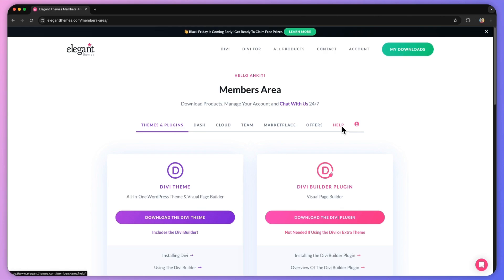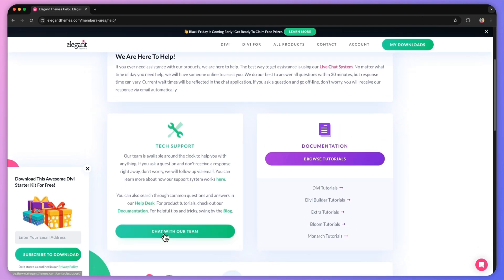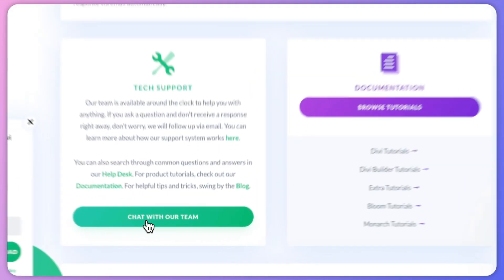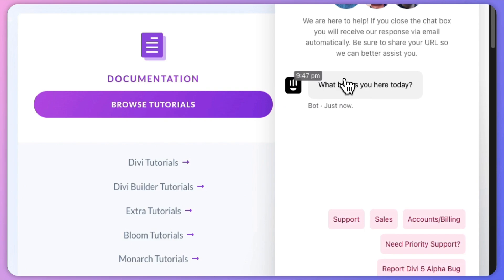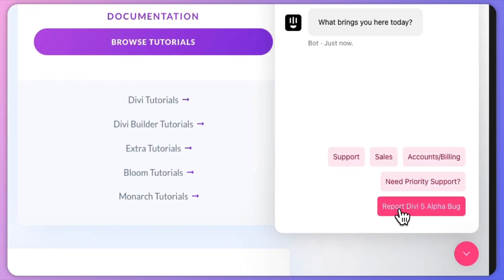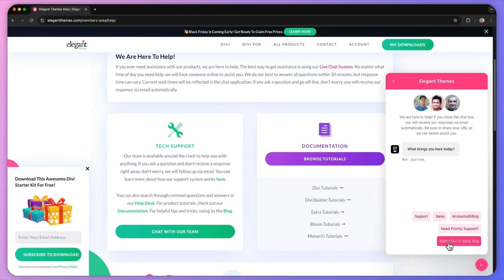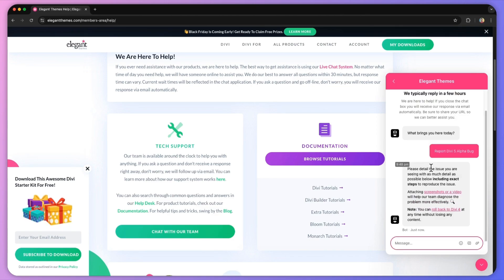Here is how you can reach out to us to report any issue in the Divi 5 public alpha. First, log into your Elegant Themes account and head over to the help section in your members area. Click on help and on this page scroll down a little bit. Here you'll see the technical support section, so click on 'Chat with our team.' This will open up the chat window on the right-hand side. Click on 'Send us a message,' and at the bottom right corner there is an option for 'Report a Divi 5 alpha bug.' If you click on this, you can start chatting specifically for reporting a Divi 5 bug, and you will be able to connect with our team to report any bug you find in the Divi 5 public alpha.